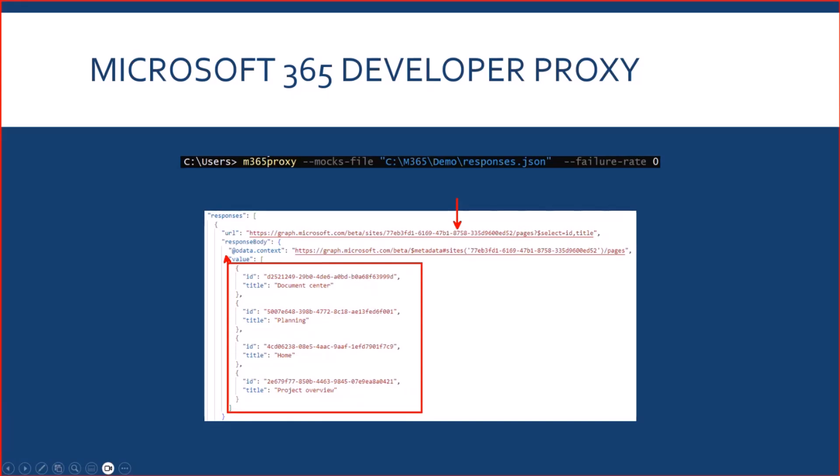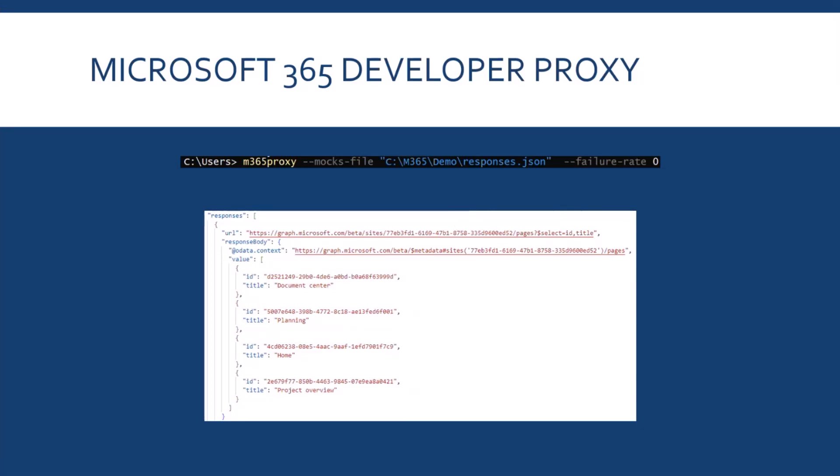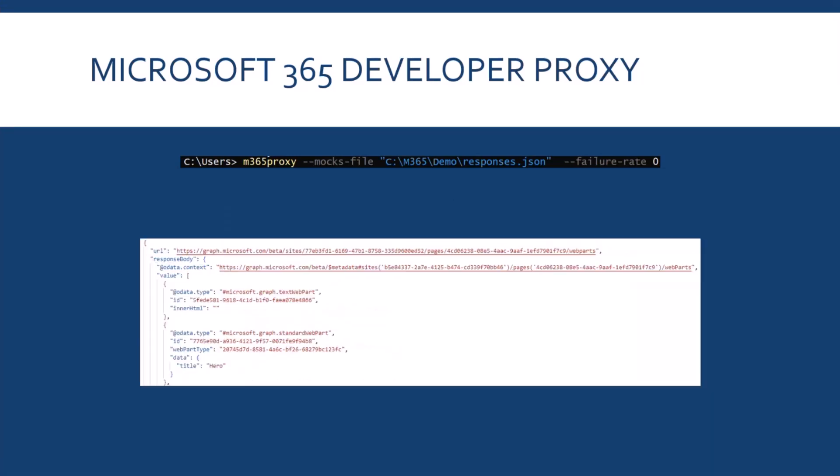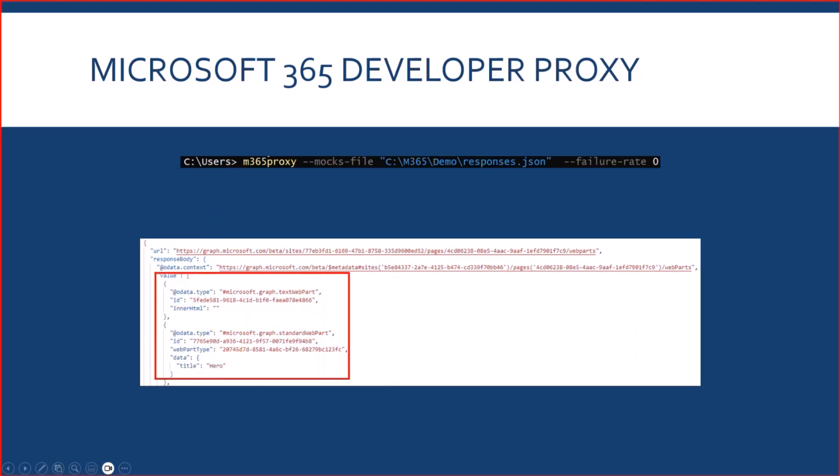And I can do the same for the webparts, meaning that for each page, I've created a set of webparts to return. So, instead of creating many pages and for each page, adding many webparts, I just have to create all the data in a JSON file and then launching the proxy.